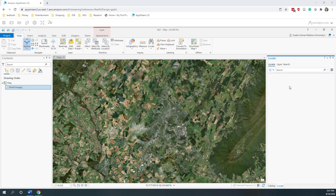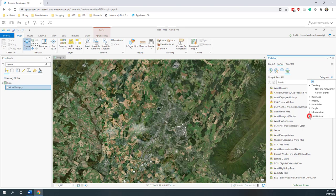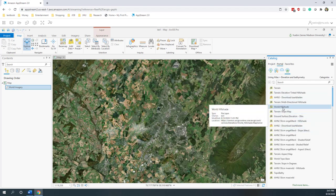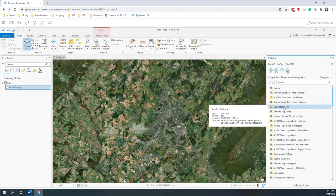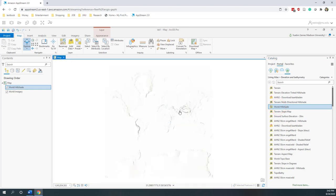Let's say we want to download some data. Let's go to the catalog and close the locator tool. In Living Atlas, we'll change the category to Environment and choose Elevation. Now you can see there are several elevation datasets — some for specific areas and some for the entire world. Let's drag the World Hillshade layer to our map. You can simply click it and drag it to our map. Now the World Hillshade is in our contents.